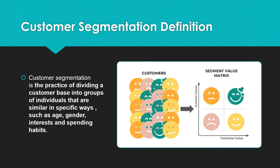Customer segmentation is the practice of dividing a customer base into groups of individuals. Those groups are similar in specific ways, such as age, gender, interests, and habits.